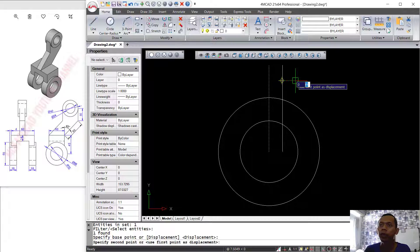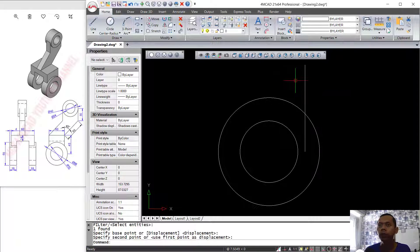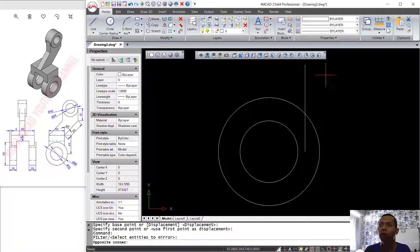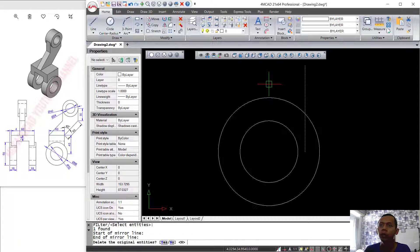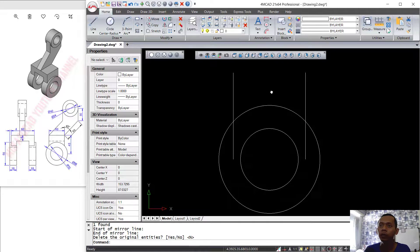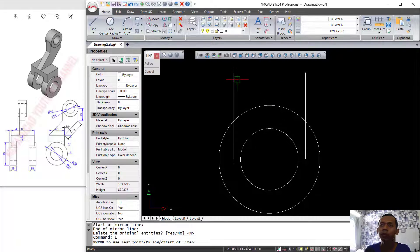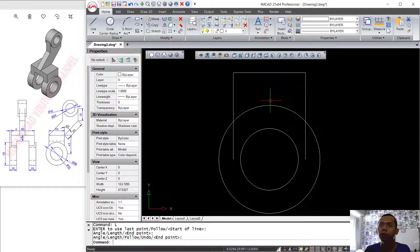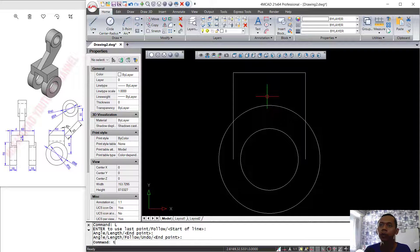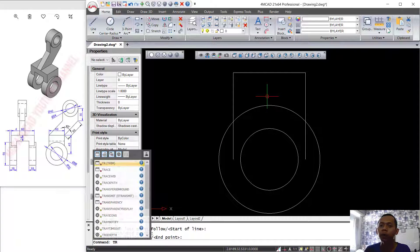Now you can use the Move command to move this line object — drag here and set the distance to 20. Then I will use the Mirror command to mirror this object from this point to the top. You can use the Line command to connect between these two line objects.